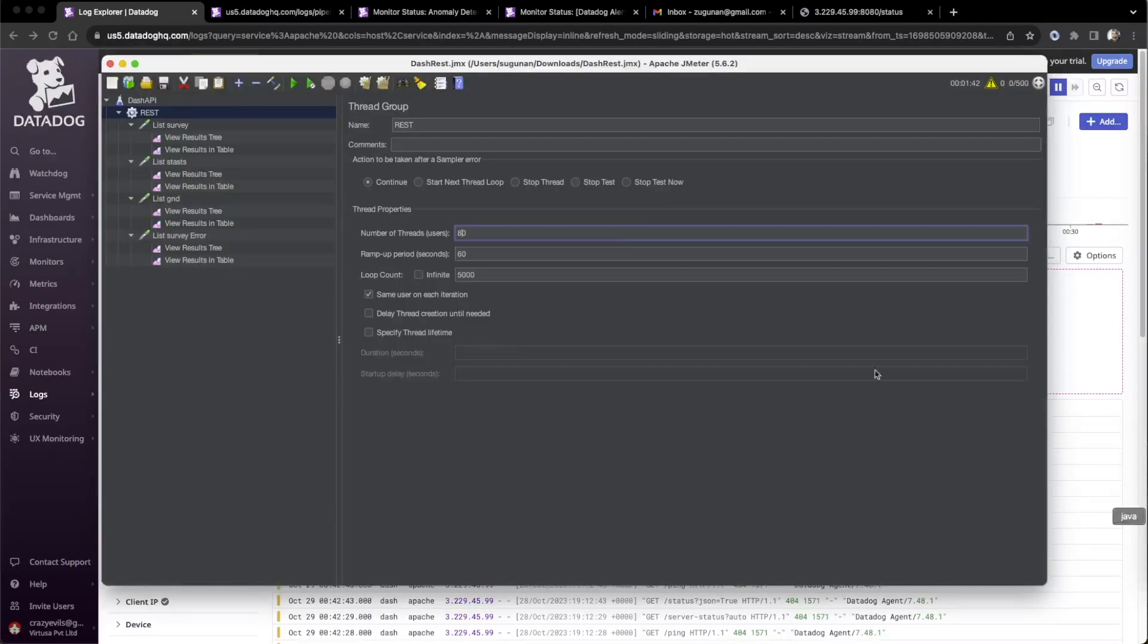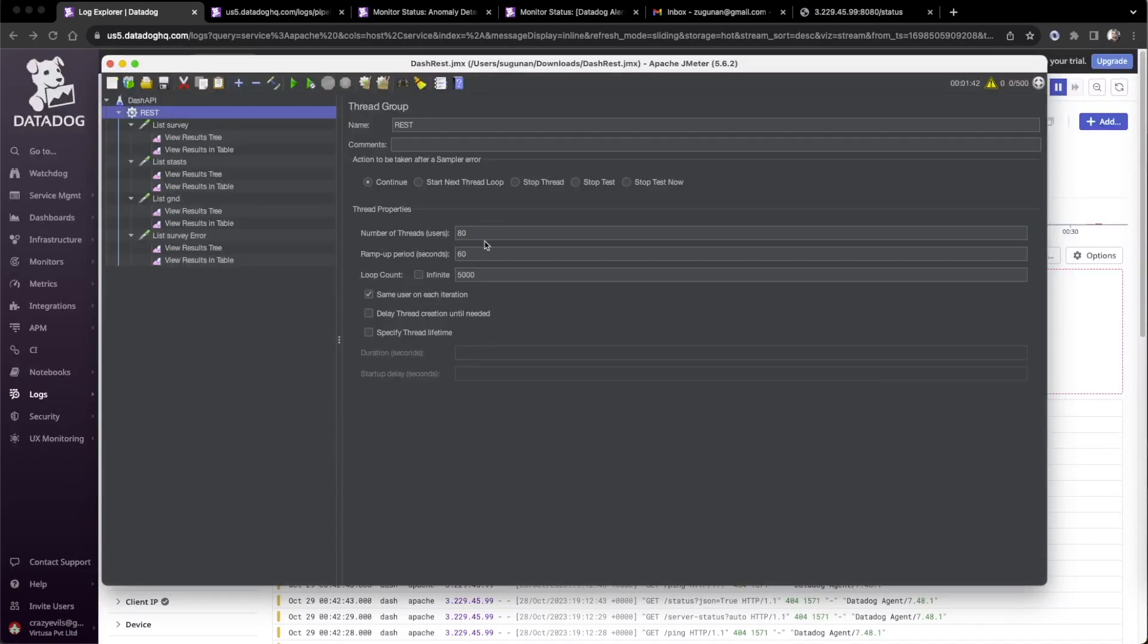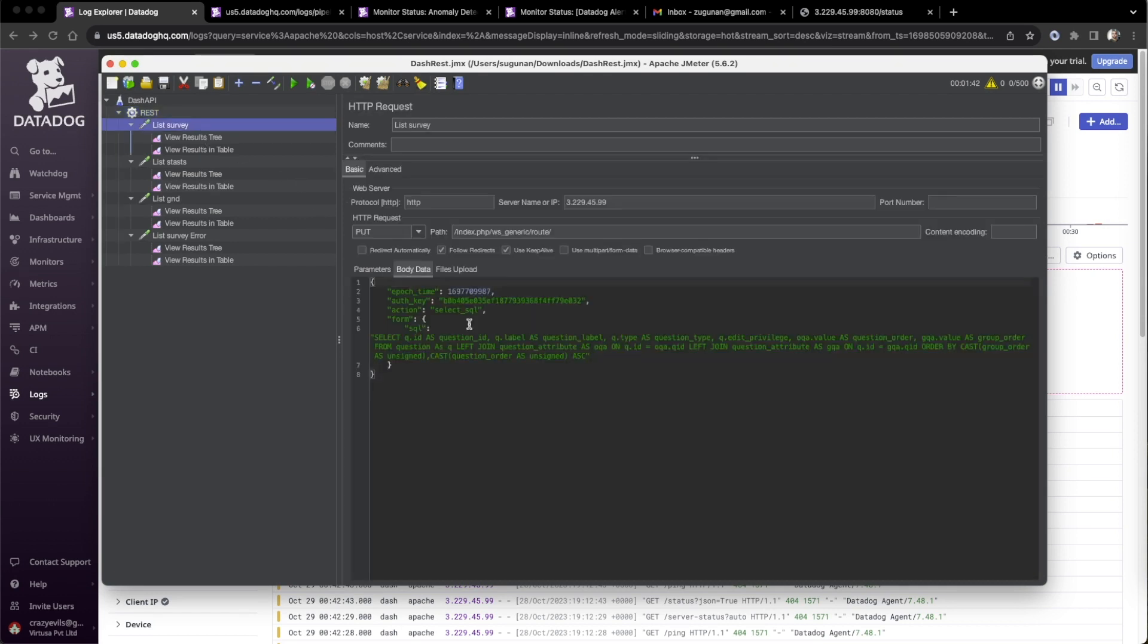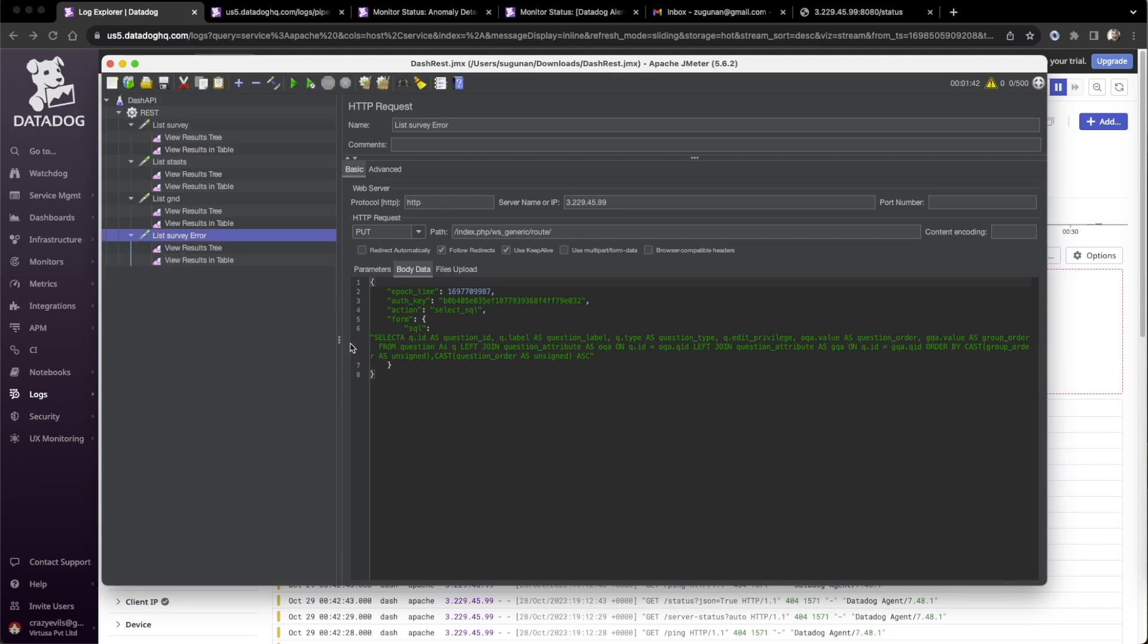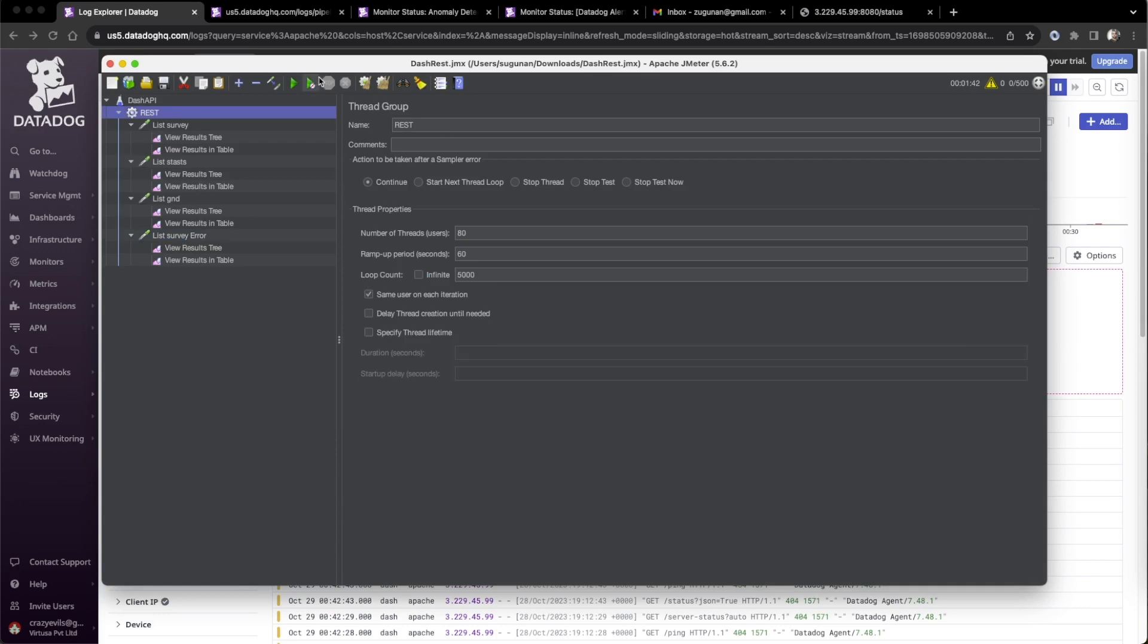We will use JMeter. Already JMeter set, 80 concurrent users, and 5000 loop it will run. There are normal web queries applied, and there is an error query applied, select A. We will start the web service test.